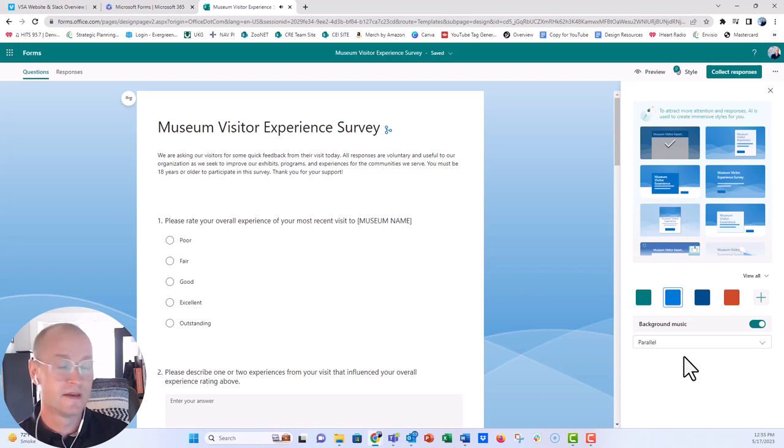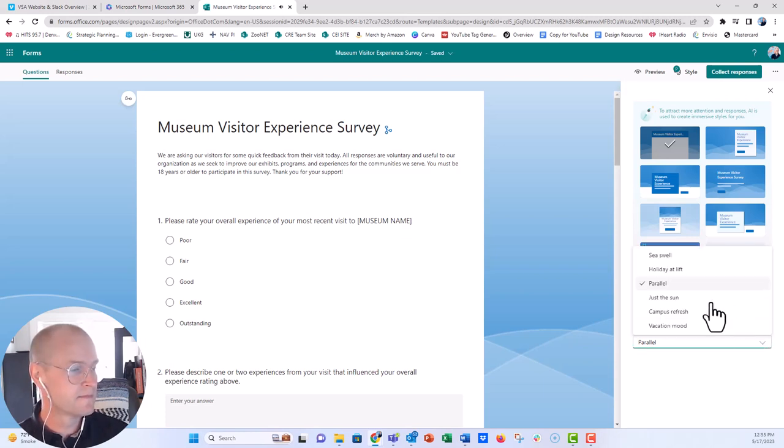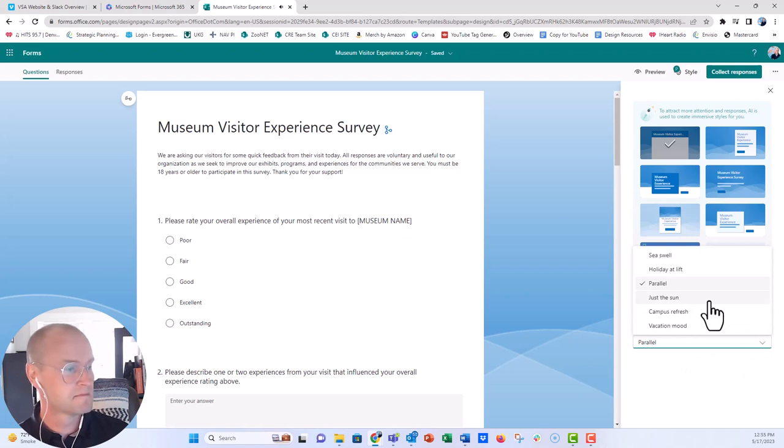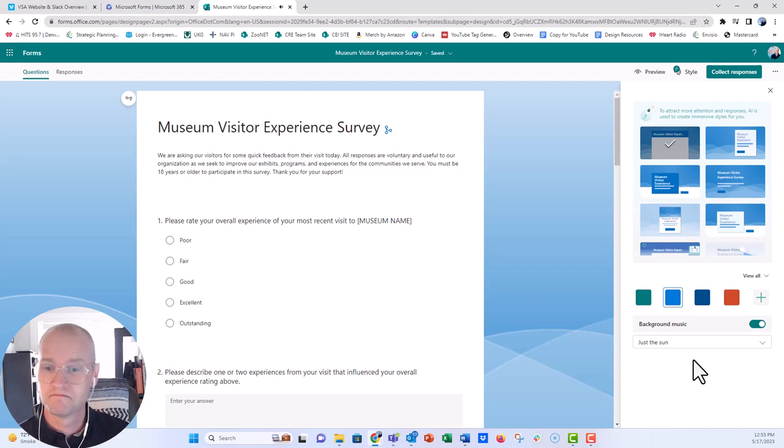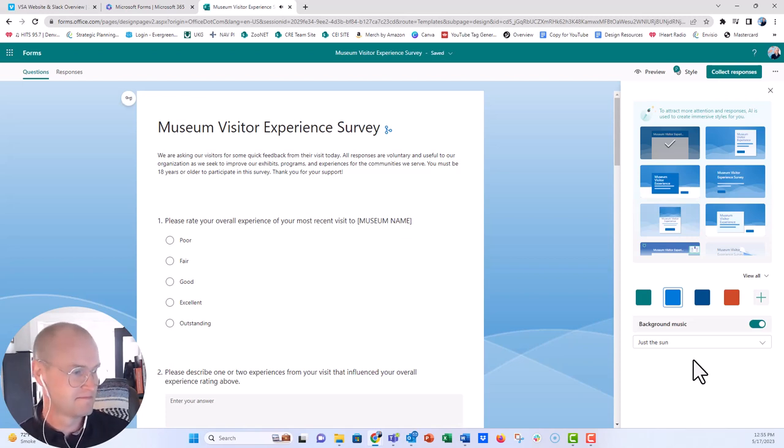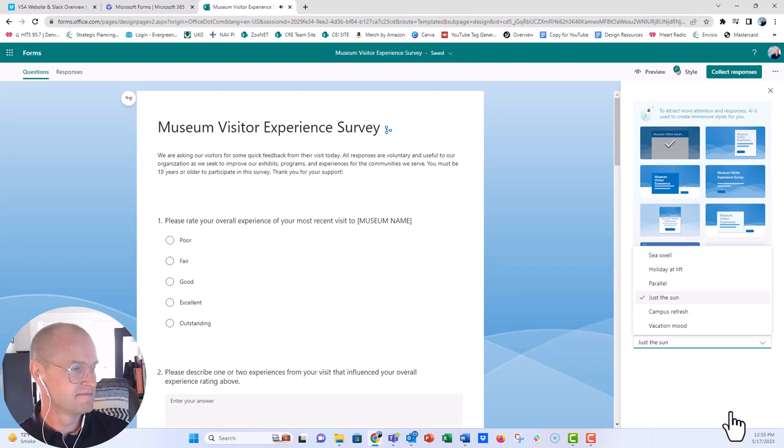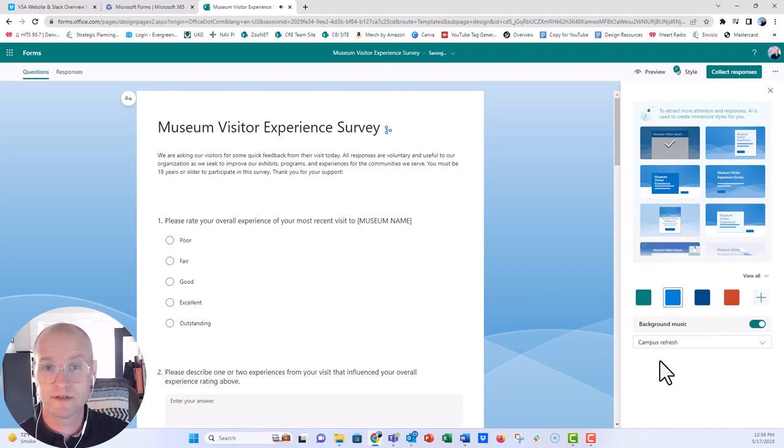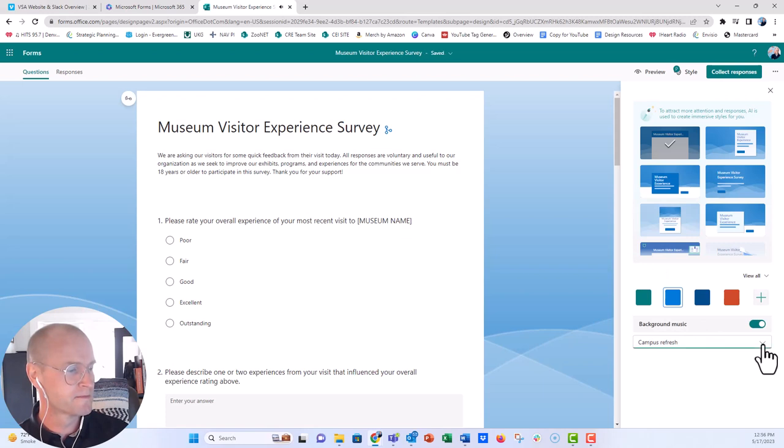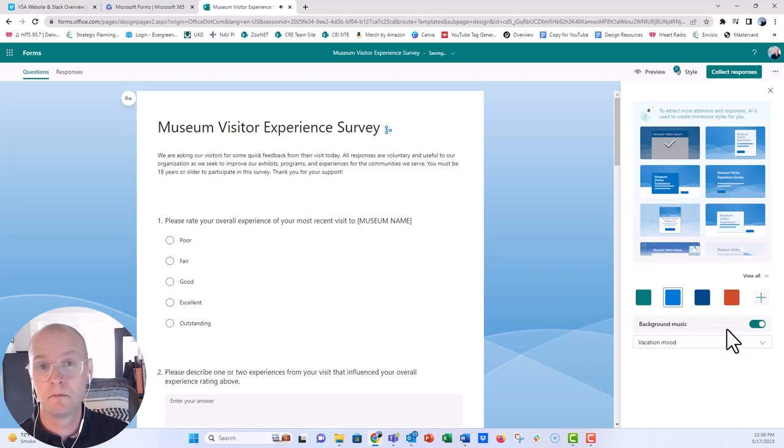Kind of a more soothing tune. Oh, maybe not. Just the sun. Let's try campus refresh. That was the first one that we heard. And then the final one is vacation mood.